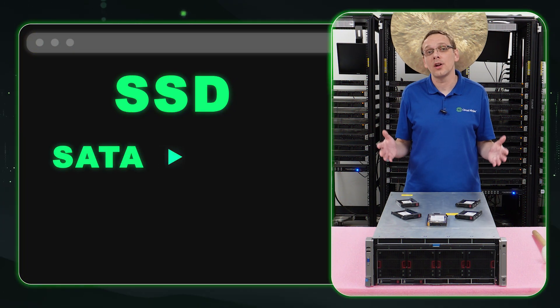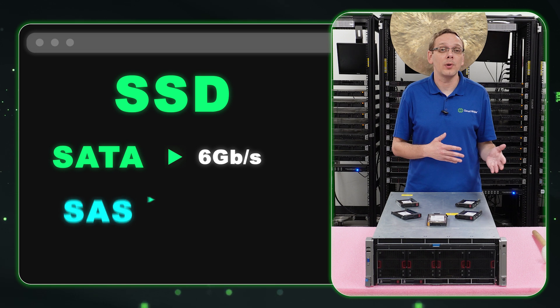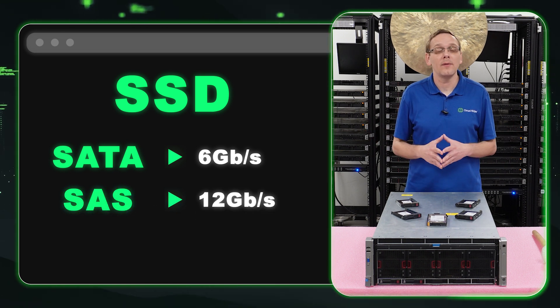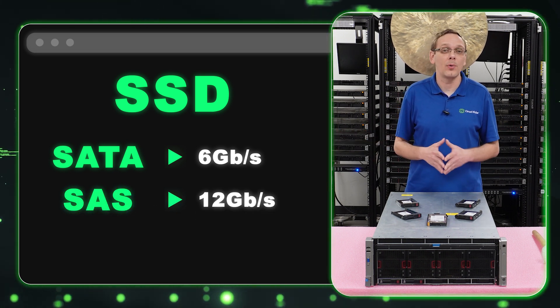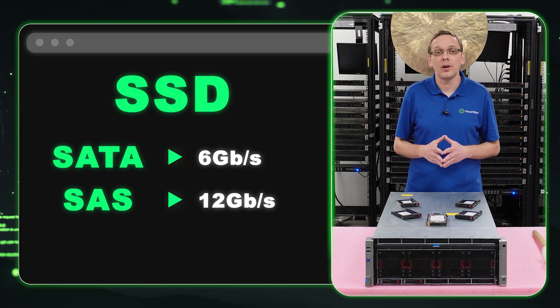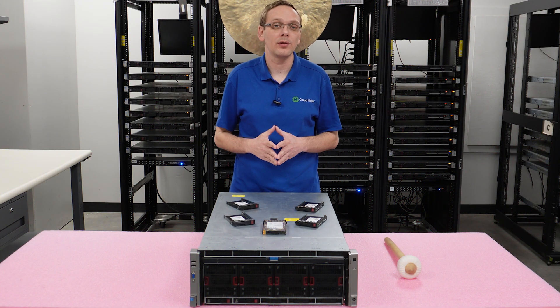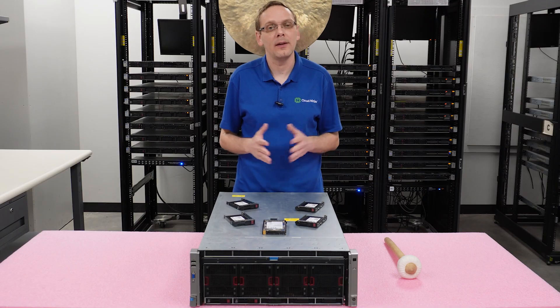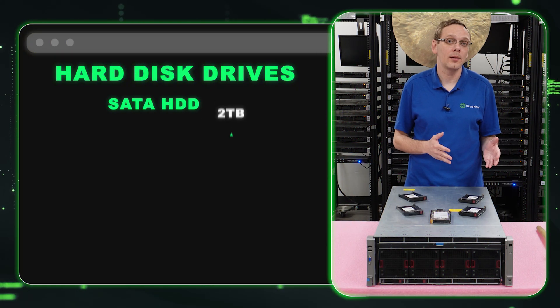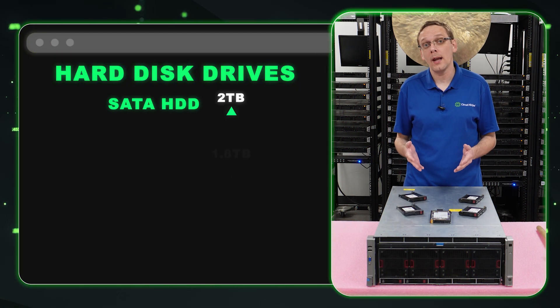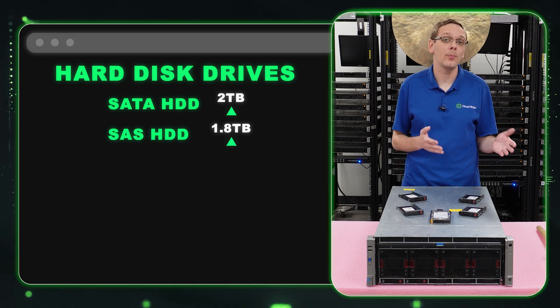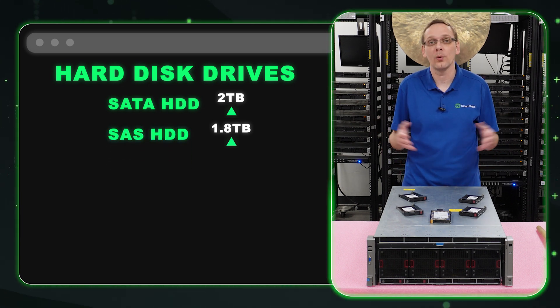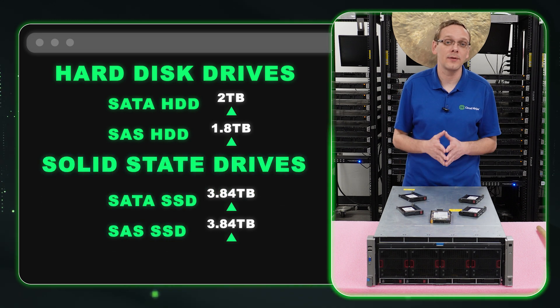SATA solid state drives will get six gigabit per second, whereas SAS will get 12 gigabit per second. That's the big advantage. The SAS is generally faster than SATA, both on solid state and on the hard drive side. Let's talk about the sizes. This is where we really thought we could use a nice refresh because the spec sheet is a bit outdated. It's going to show for SATA hard drives, two terabytes. It's going to show 1.8 terabytes for SAS hard drives. And it's going to show 3.84 terabytes for both SATA and SAS solid state drives.